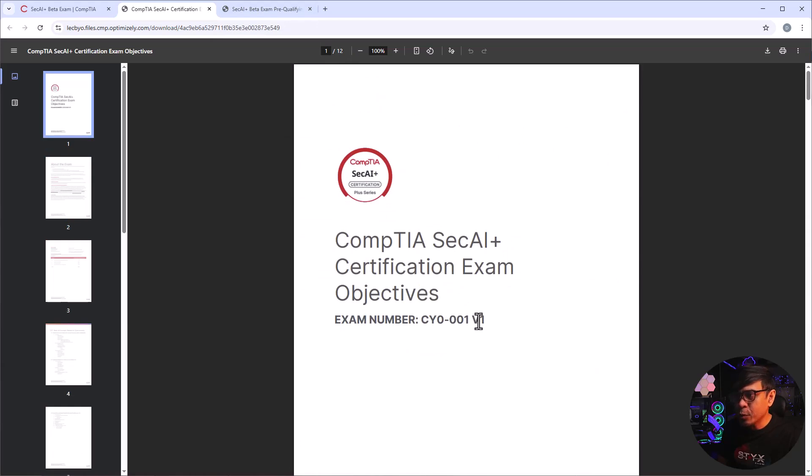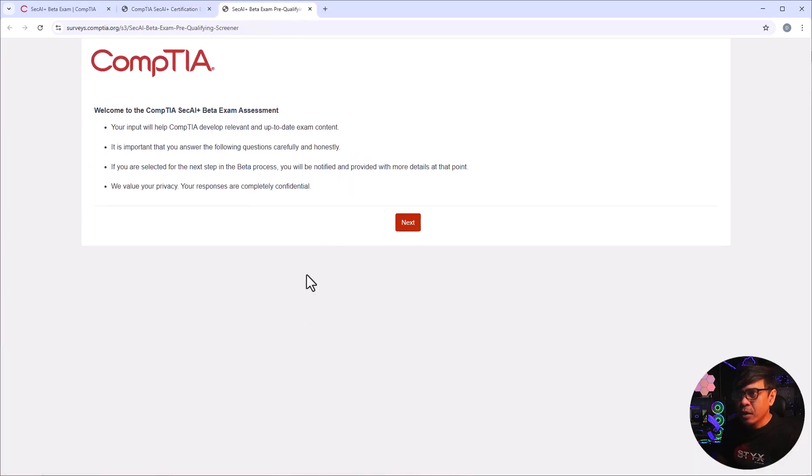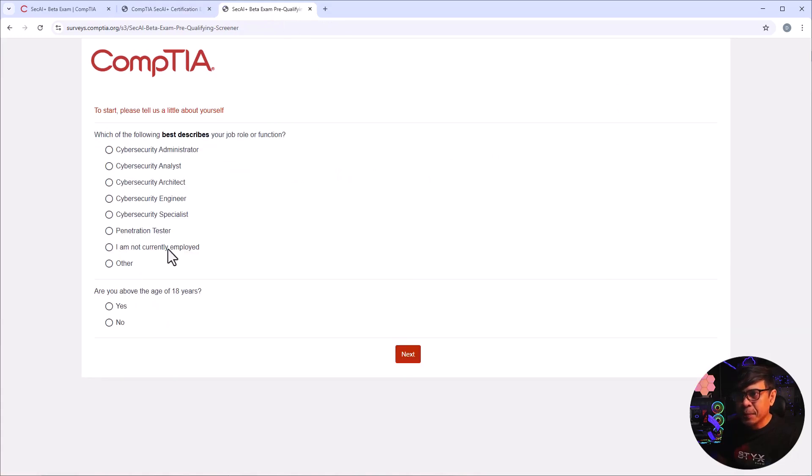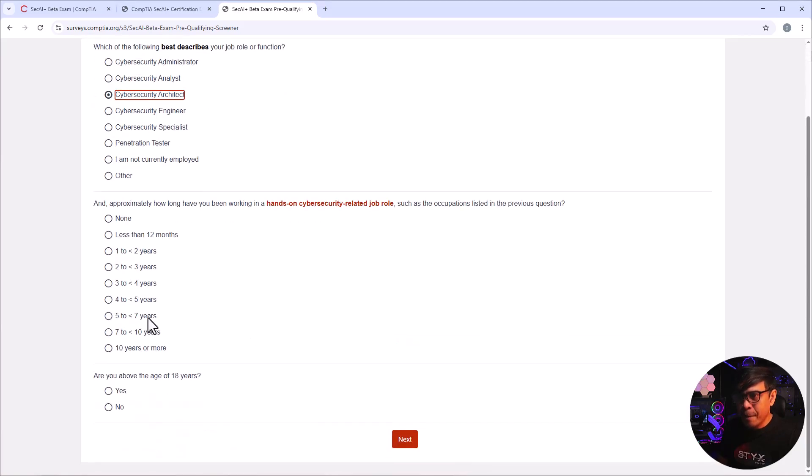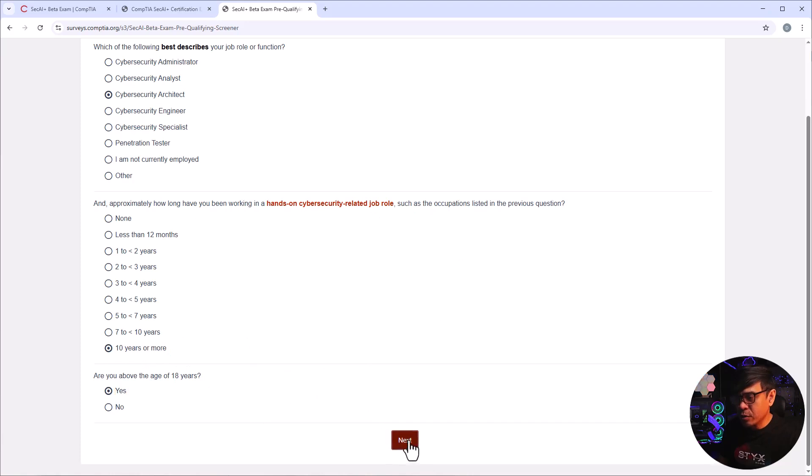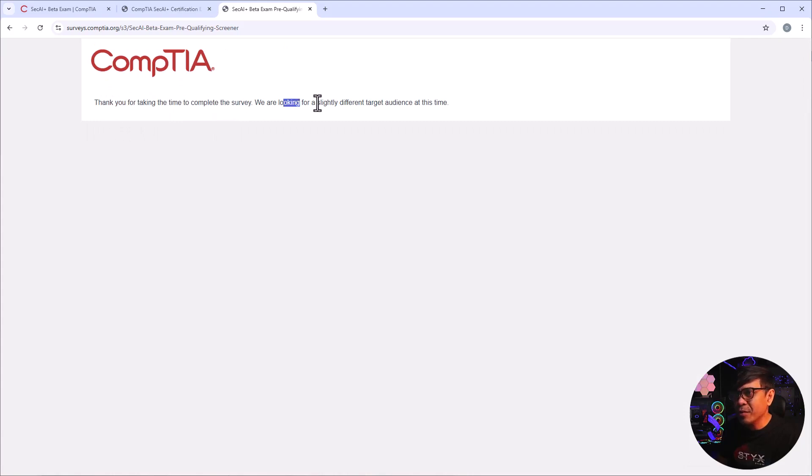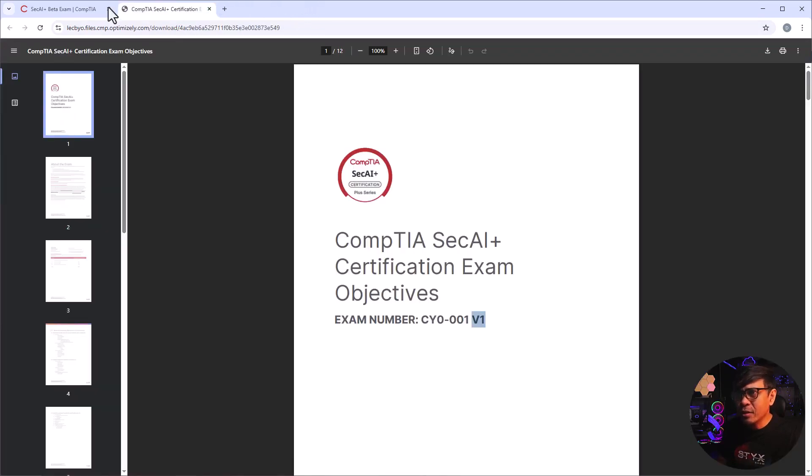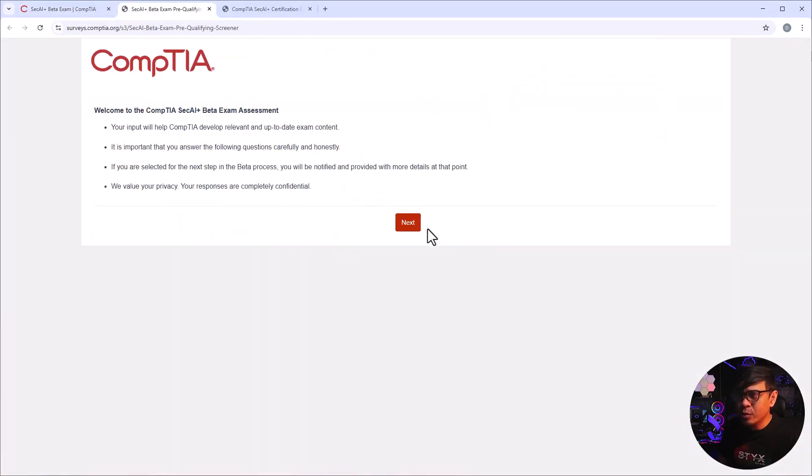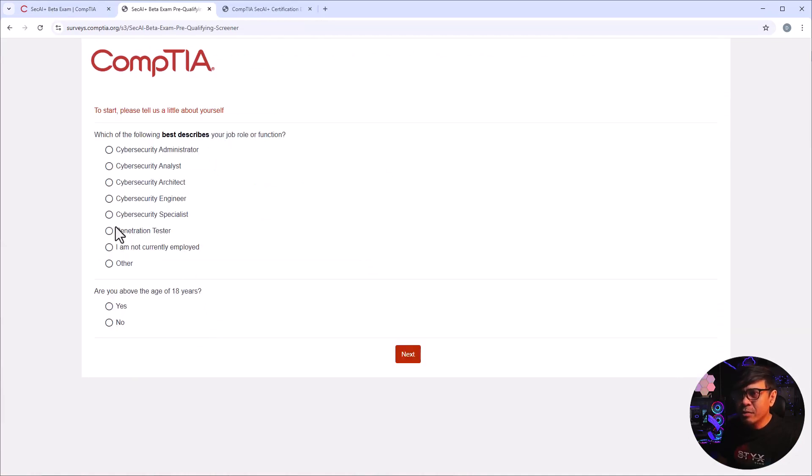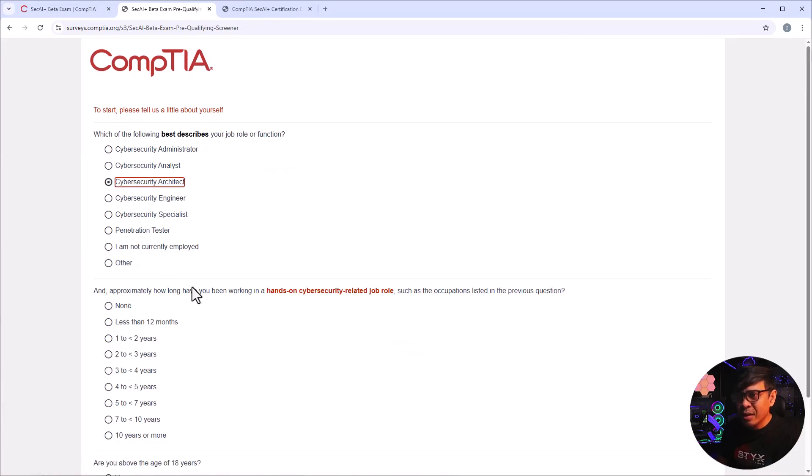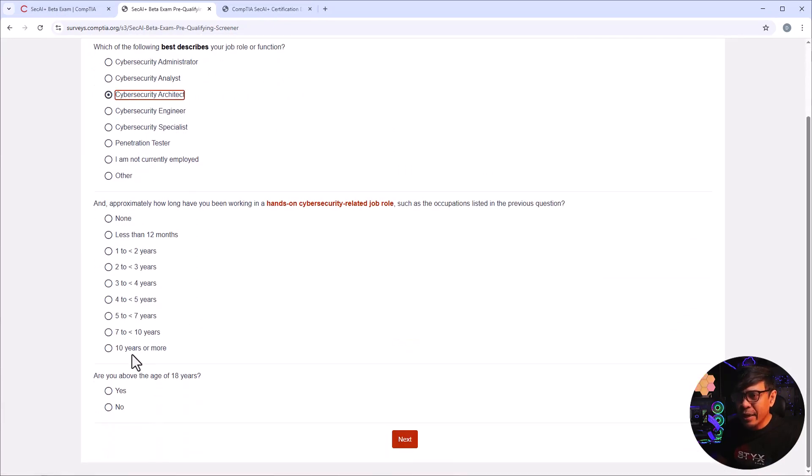All right, anyway, so this is the coverage of the SEC+ AI Plus, CYO-001 which is version one. All right, let's look at the assessment, I'm gonna click next. Okay, which best describes your job role or function? So I'm more of an architect. Years of experience, I would say more than 10 years. Are you above the age of 18 years old? Yes, I'm gonna click next. Oh, it says thank you for your time, we're looking for a slightly different target audience at this time. So yeah, don't do that, don't select the highest years of experience.